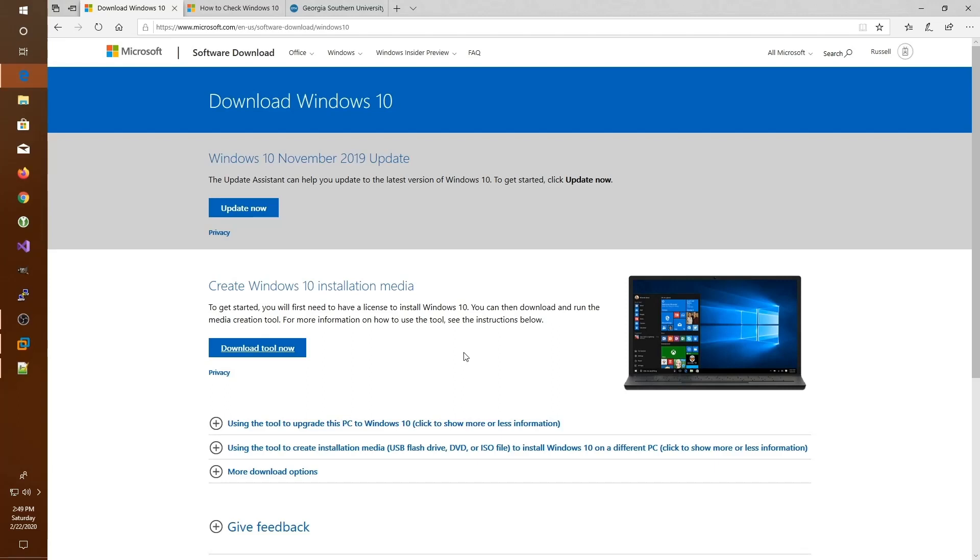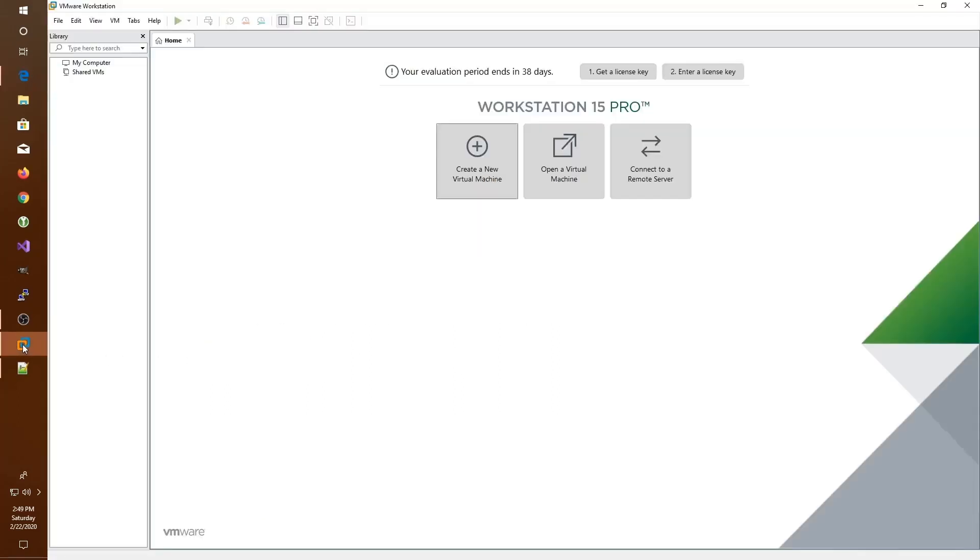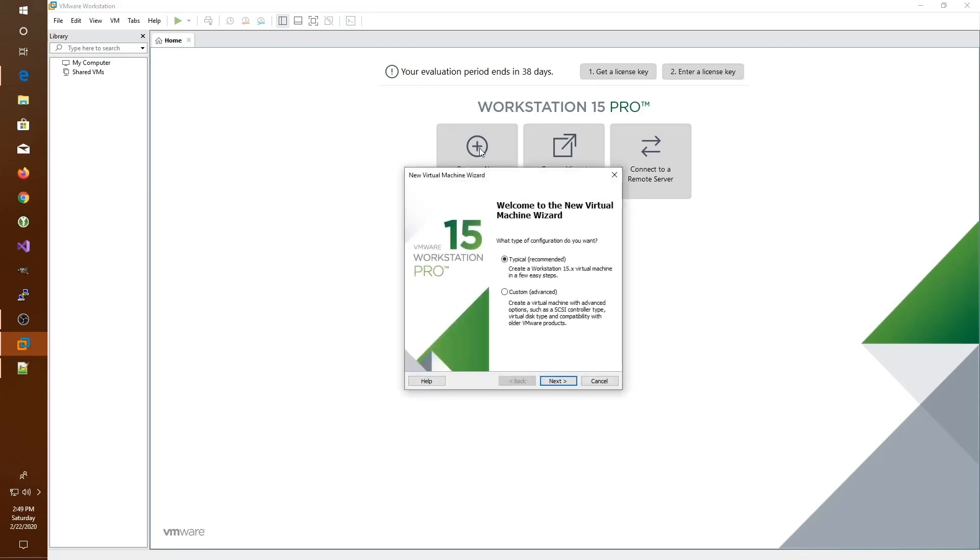Now that we've downloaded the ISO file, we can go back to VMware Workstation and begin the process of creating a new virtual machine. We do that by clicking the create a new virtual machine option. The first thing it asks is what type of configuration you want. If you'd like very detailed control over every aspect of your virtual machine's hardware, then we click custom. Or if we just want a simple workstation, we click the typical option, which is what we're going to do.